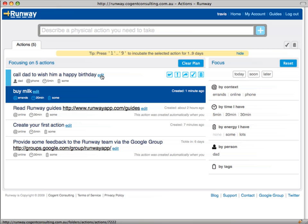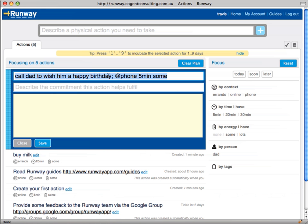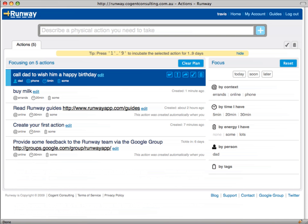When you edit an action the action name is replaced by a field so you can overtype any part of the action's details. Note that you can edit not only the action description but also the context, time and energy settings for the action. Runway also supports a special shorthand for typing in actions quickly and you can also use this format when creating actions too.